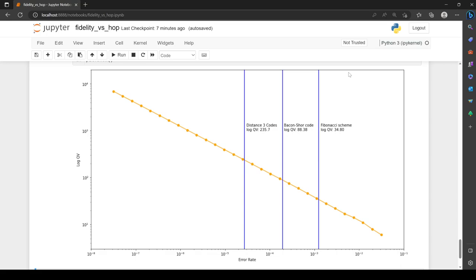To answer the question — what quantum volume is necessary for fault-tolerant quantum computing? — the answer, in log quantum volume, is somewhere between 35 and 235, depending on the code. All the papers and code will be linked below. This is a necessary condition: quality must be achieved, but it's not sufficient — scale is also required. If you have other codes or more recent papers, feel free to share them in the comments. That's it for this video.